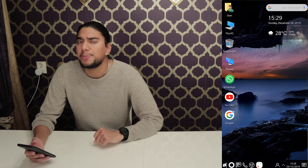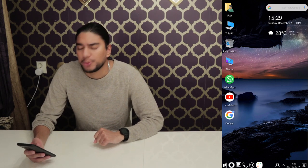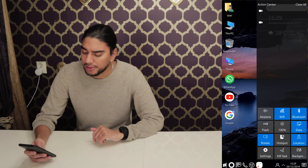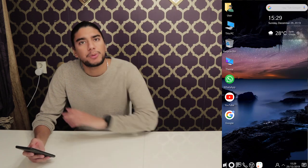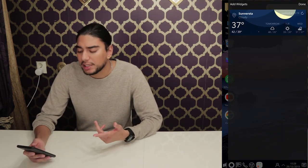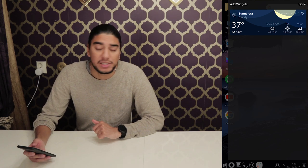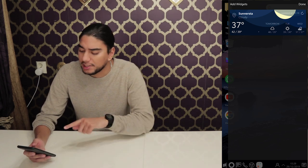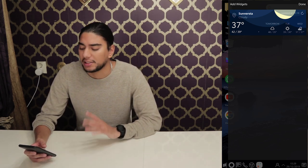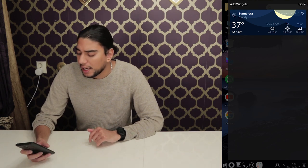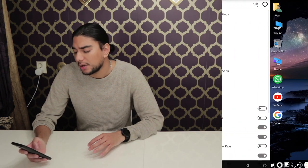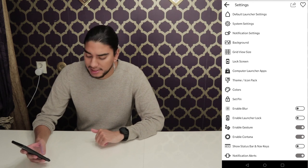It also has some swipe features. If we swipe in the middle here from the right, we access the action center. If we swipe from the right side, we get our widgets. Here we have the weather — it's showing in Fahrenheit, not Celsius, so I haven't gotten time to change that. And if we swipe from the left side, we access the settings.